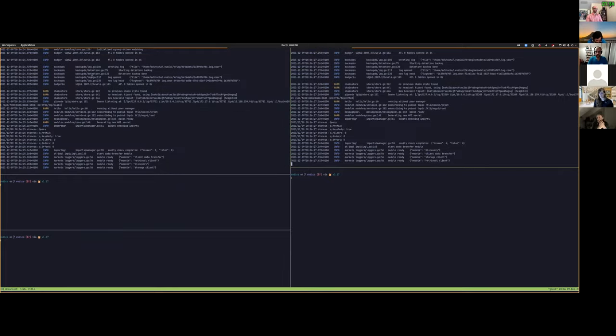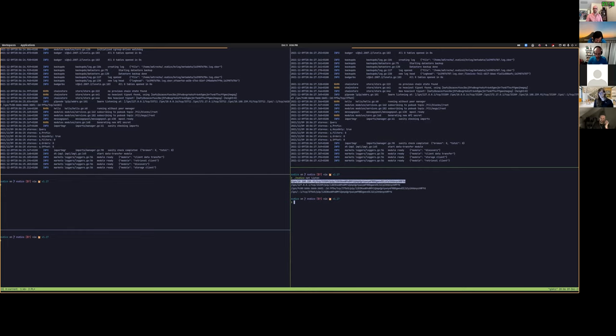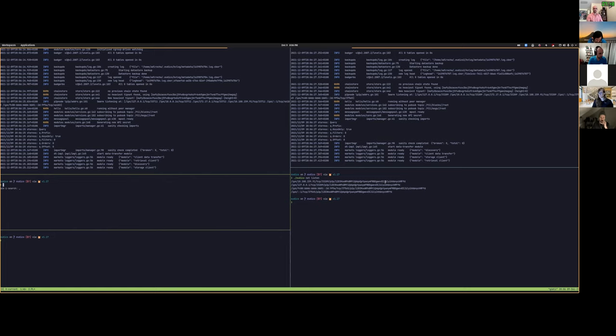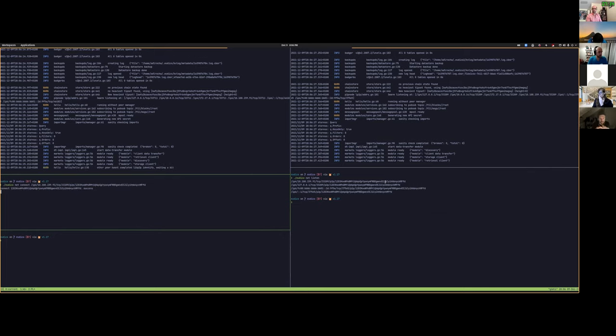Right, so I have two nodes, I'm going to connect them to each other.